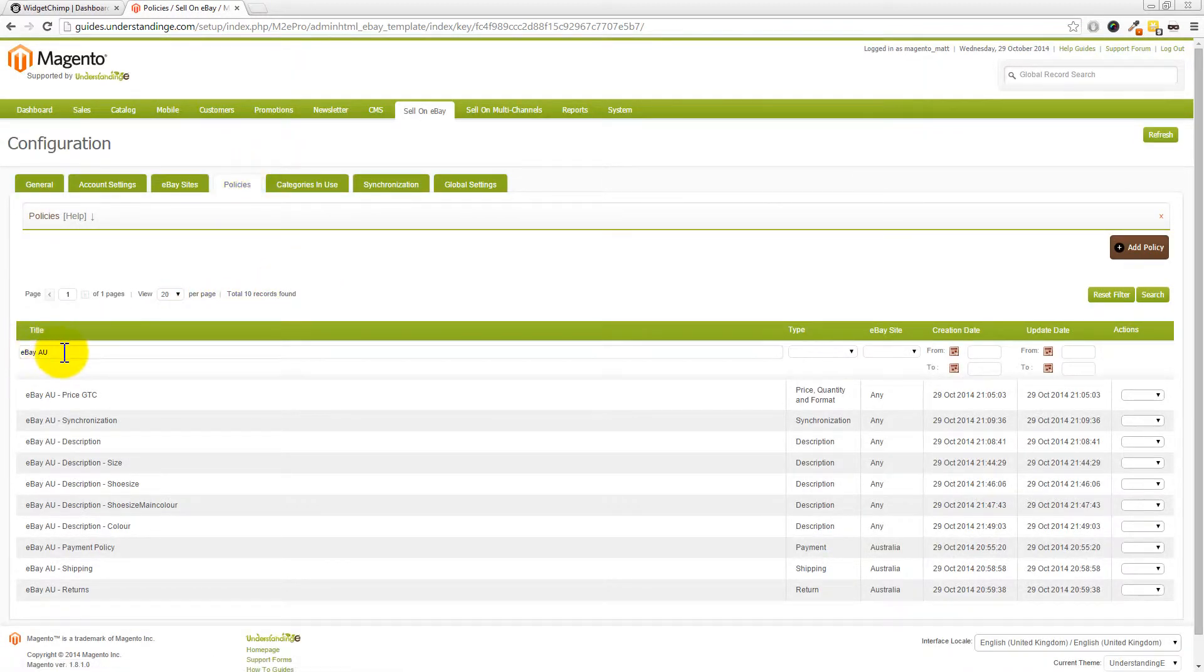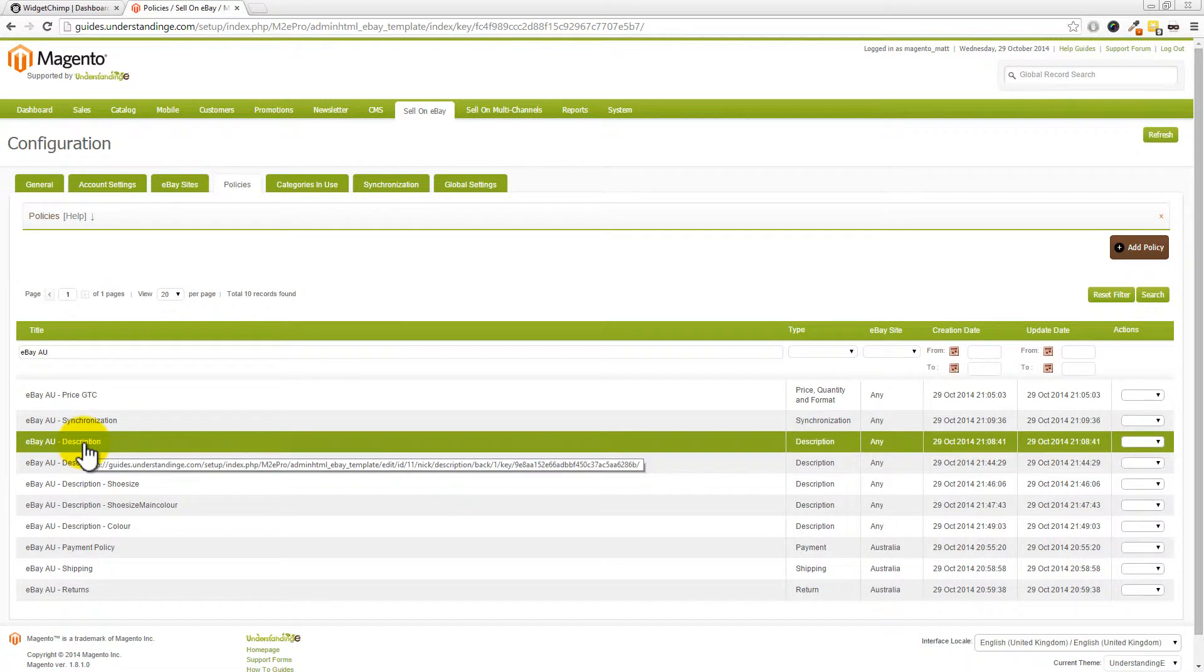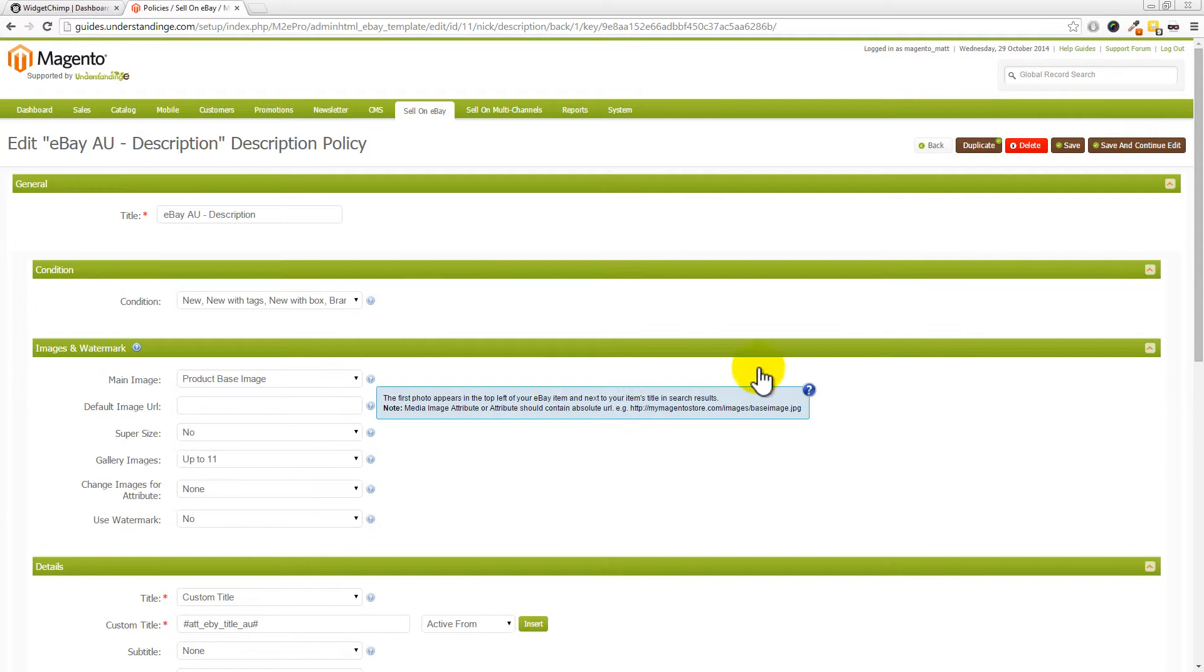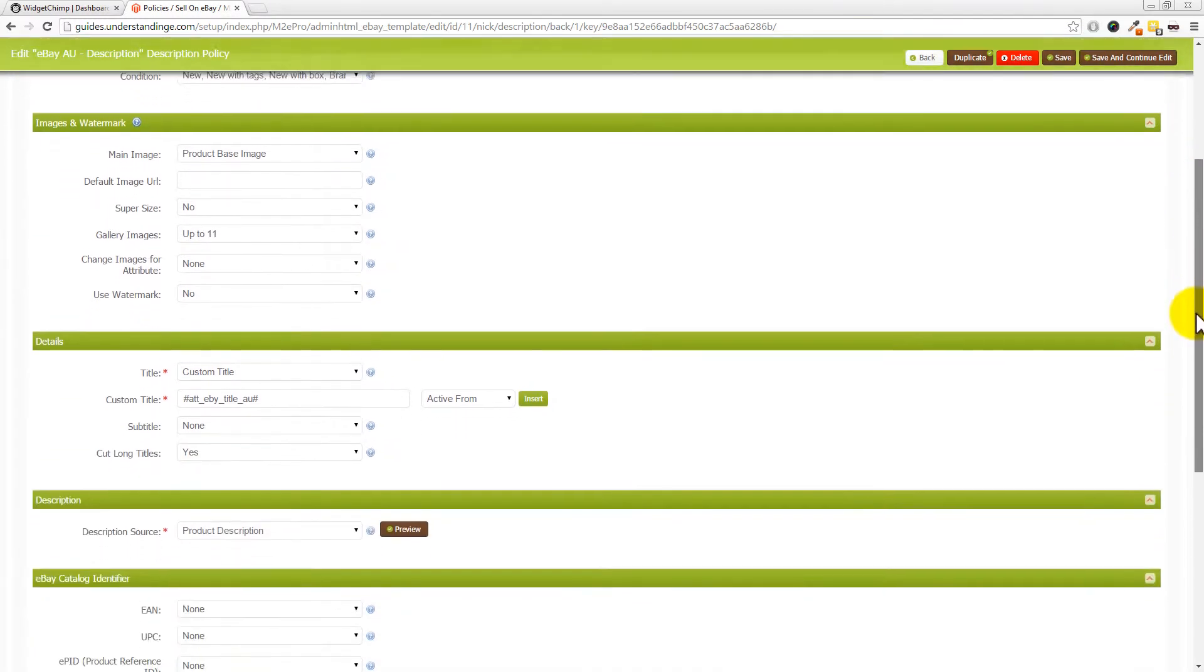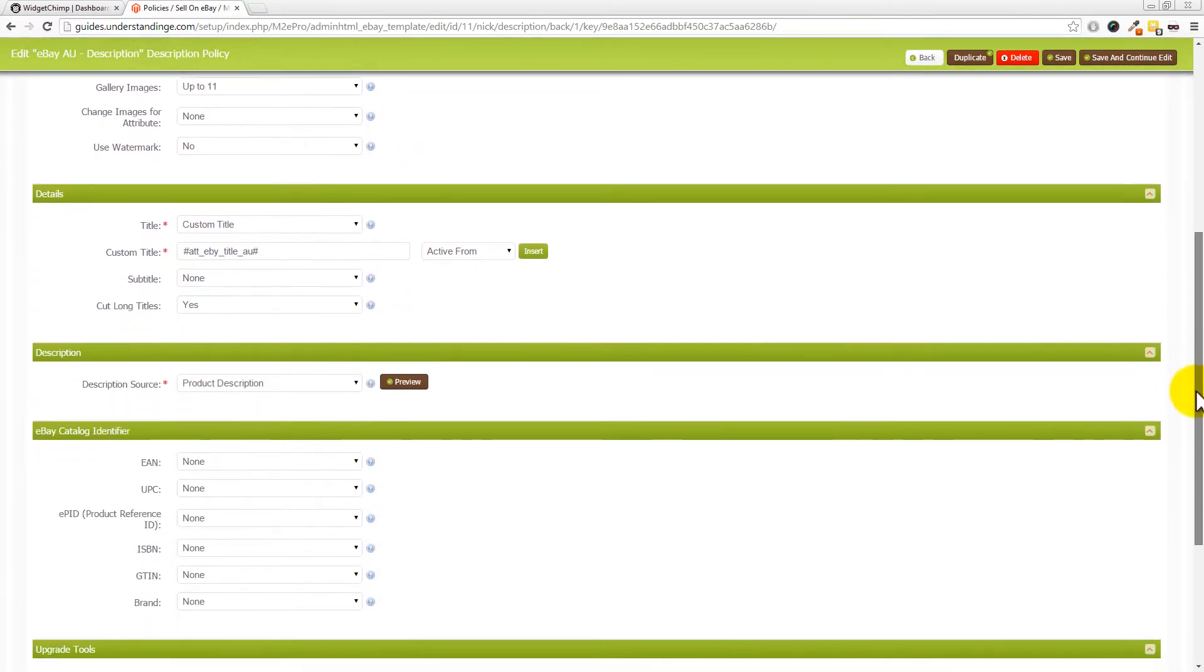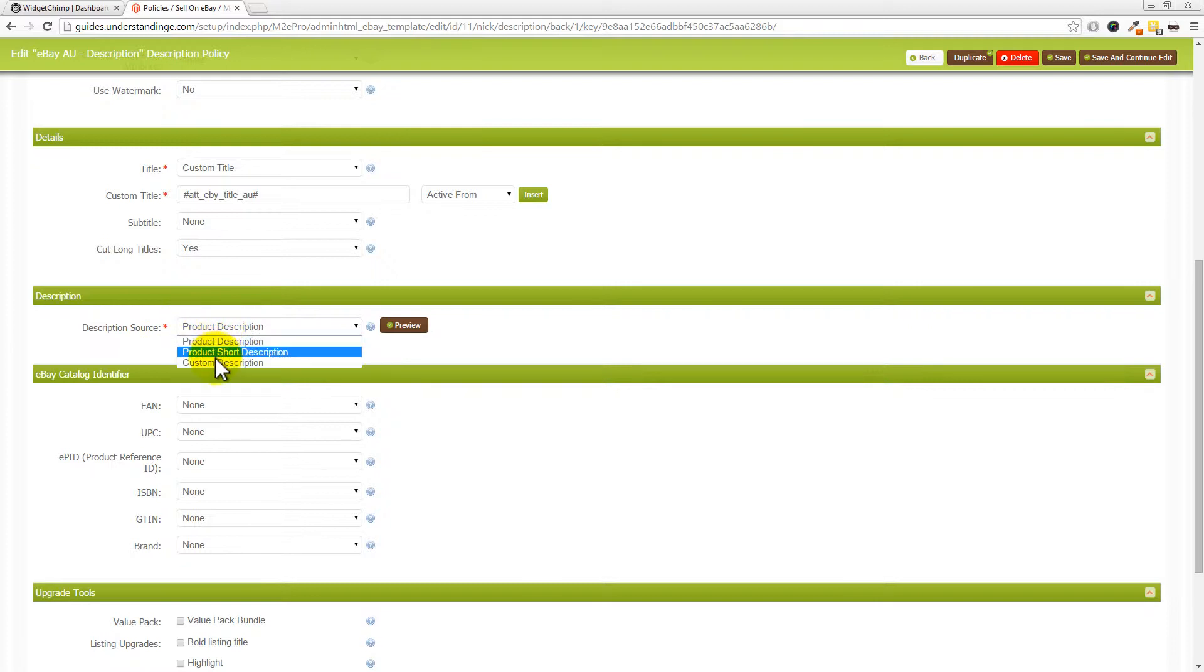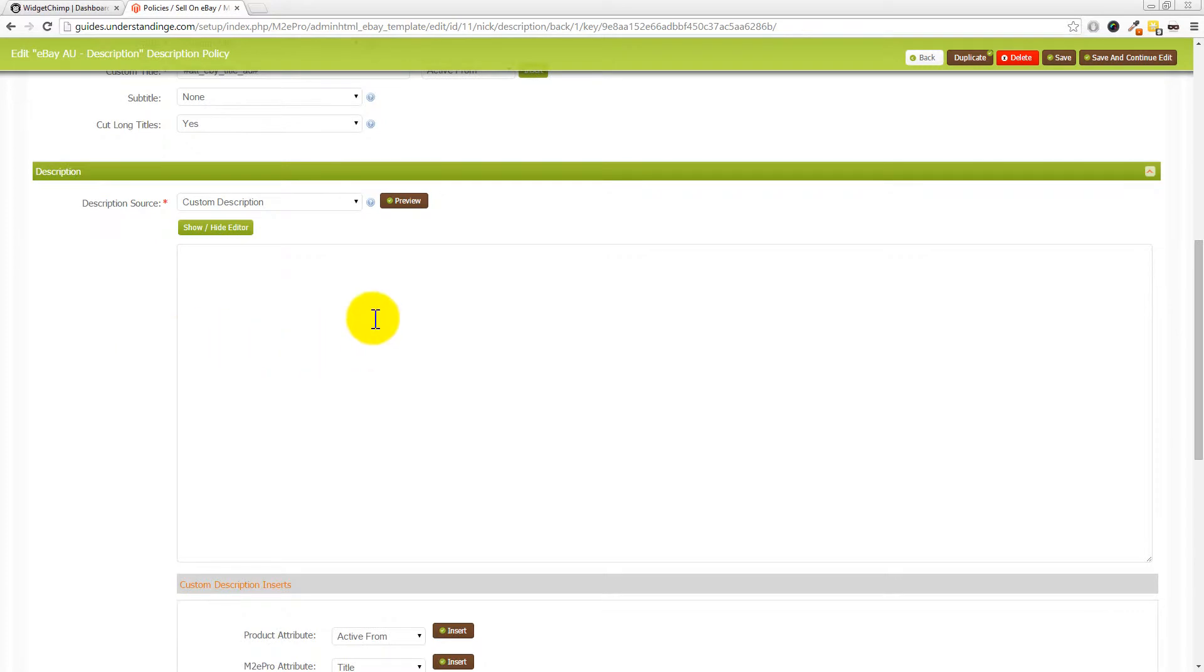We need our eBay AU description. So let's go and pick on our basic one first for the default description policy. Let's click into there and just let that load up a moment and scroll down. Then we've got our description source. So we're now going to change that to custom description. And we need a template which we can paste in here.